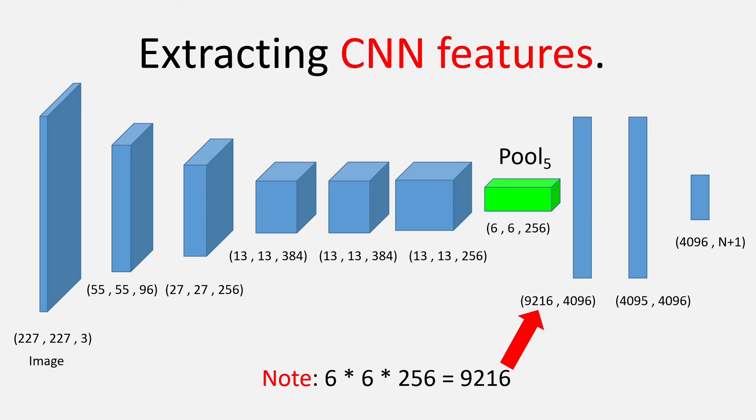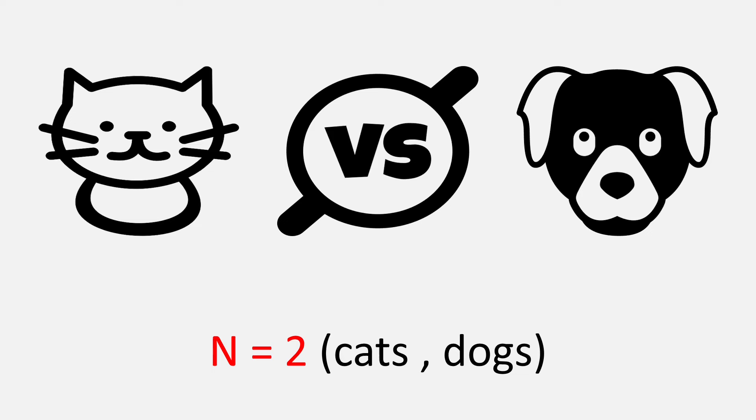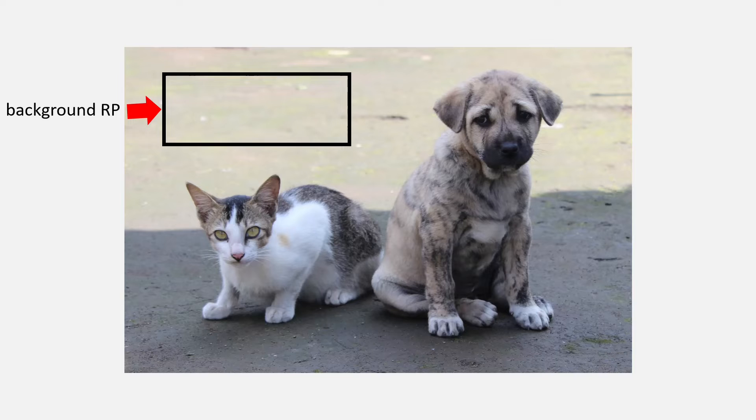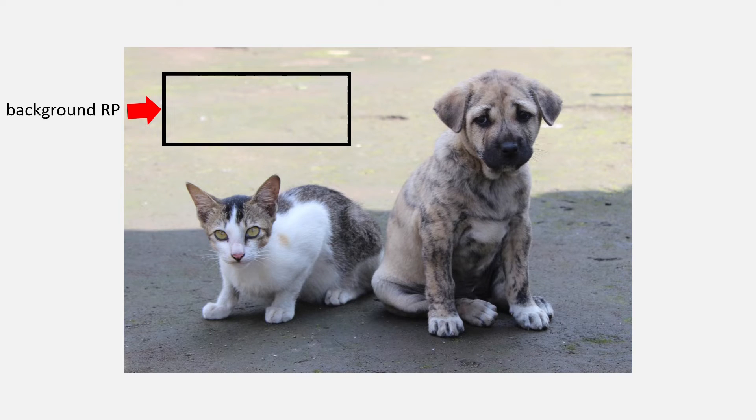For example, if we have a dataset of images for cats versus dogs classification, our N will be 2 since there are only two possibilities, cats or dogs. Then, plus 1 is added to classify if the region proposal is a background as you can see in this particular case.